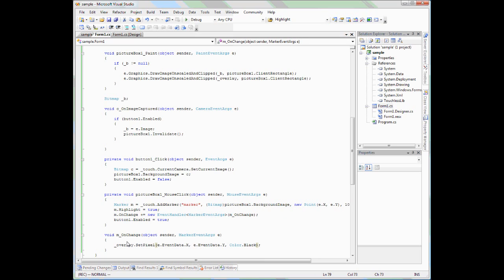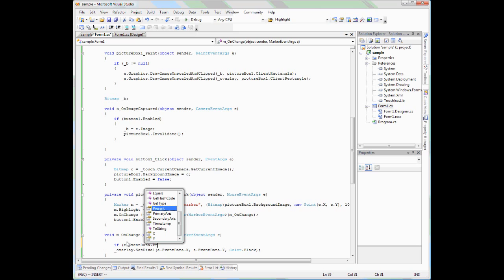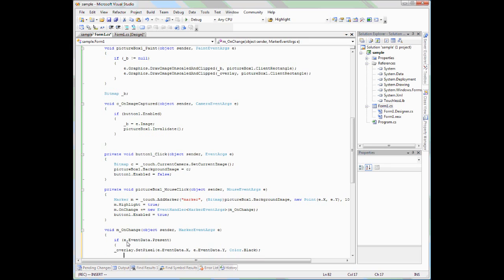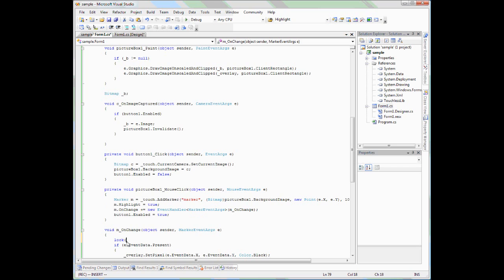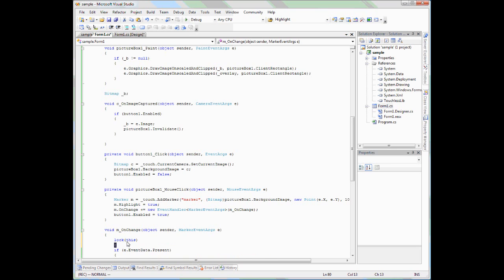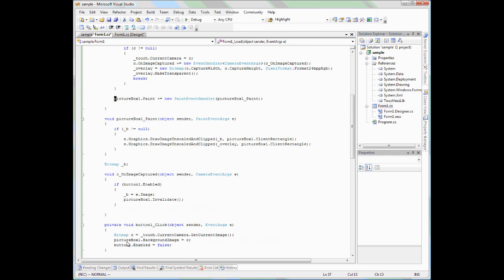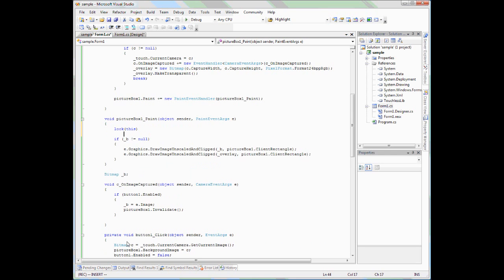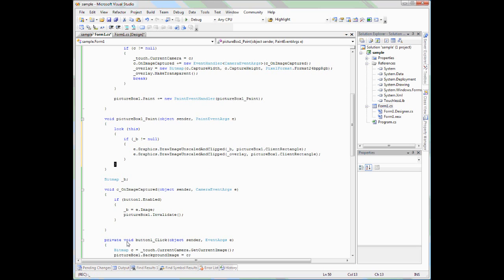Okay, great. Another thing I want to mention is that in the event args, in the event data, there is a Present variable and that actually tells whether the marker is being seen currently in the image or not. So before pulling the X and Y coordinates we should make sure the marker is present. One last thing, since we are updating the overlay in a background thread, we need to make sure we don't try to paint the picture box at the same time. So let's add some lock statements to the OnChange and to the paint method. Great, now we are ready to run our application.